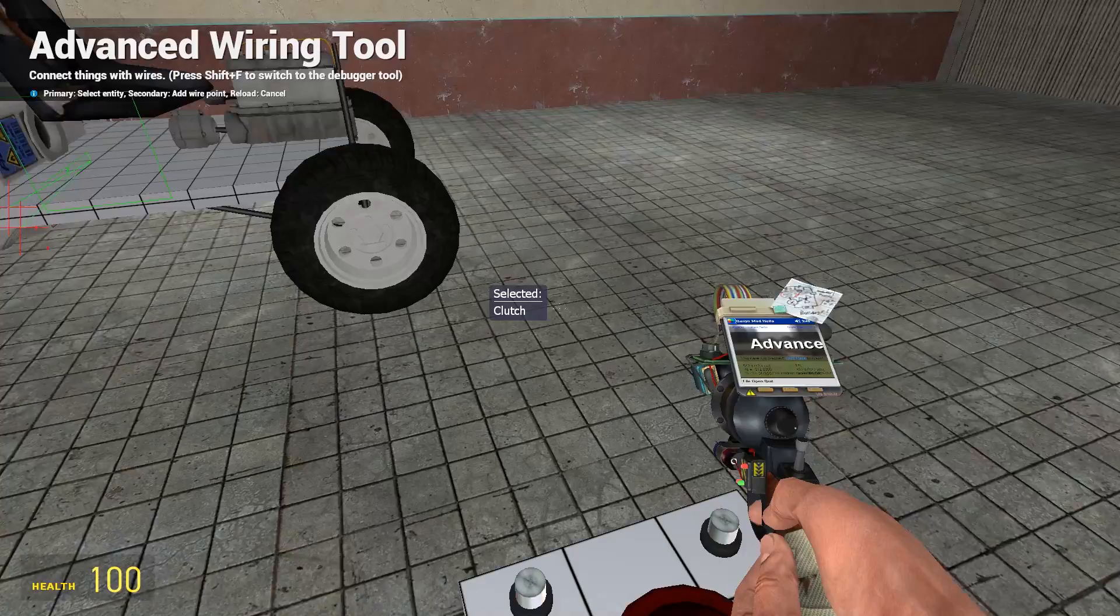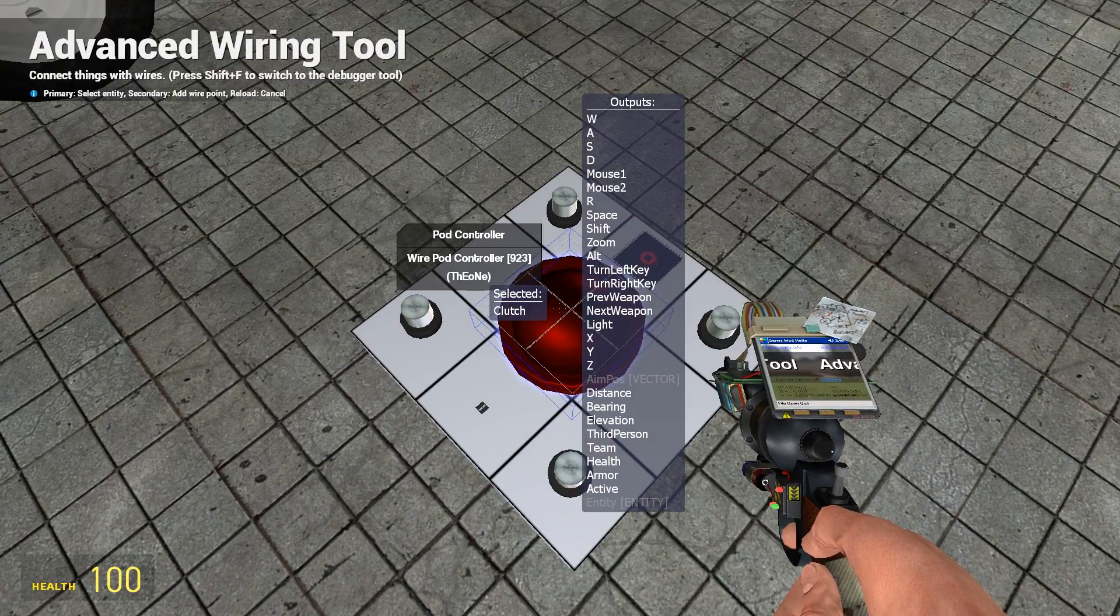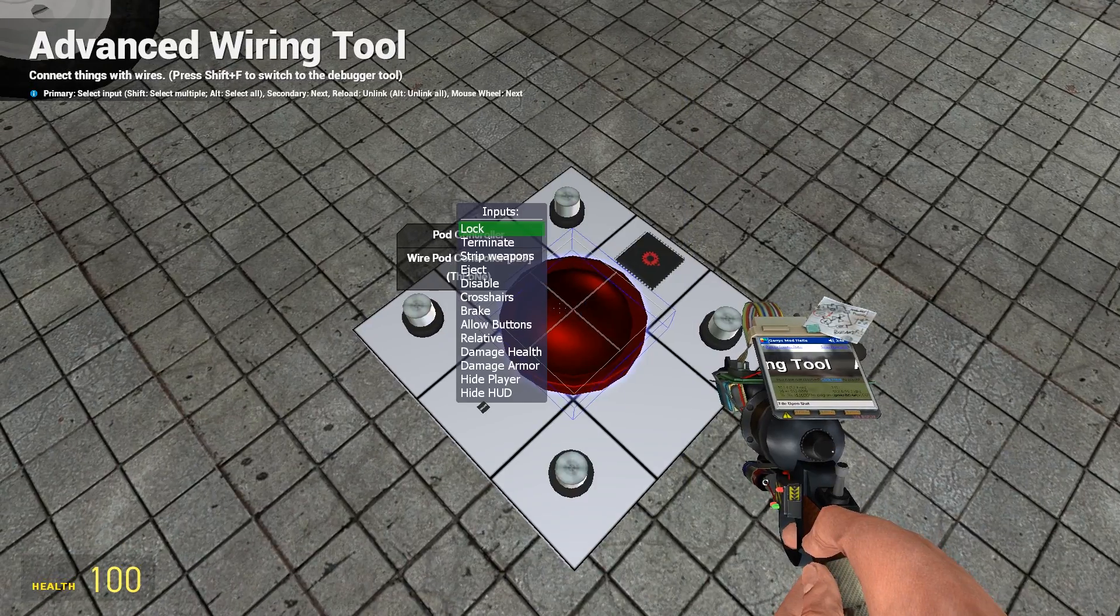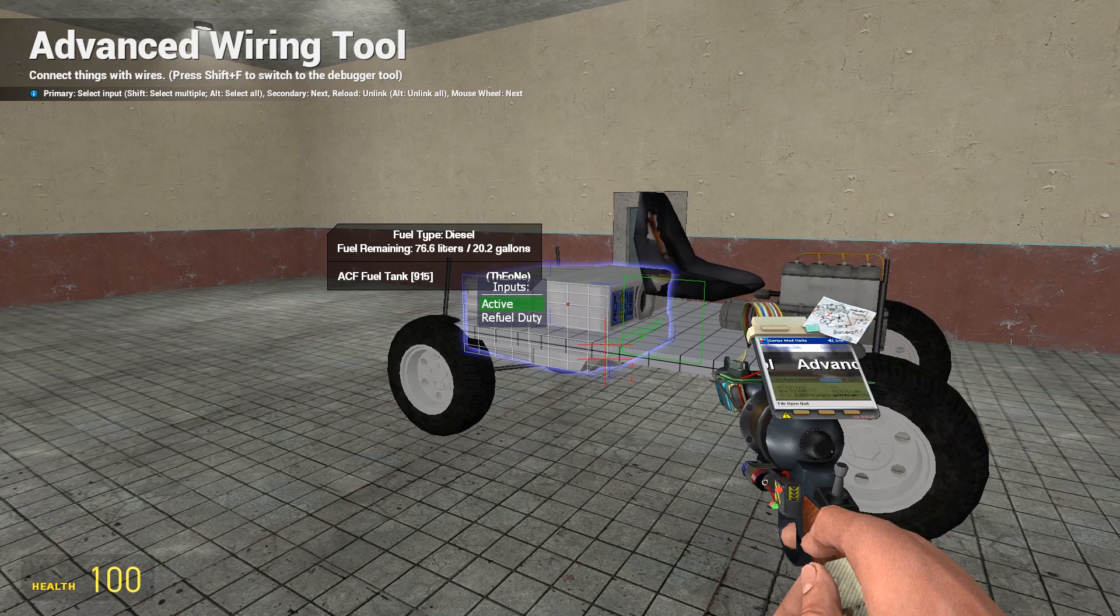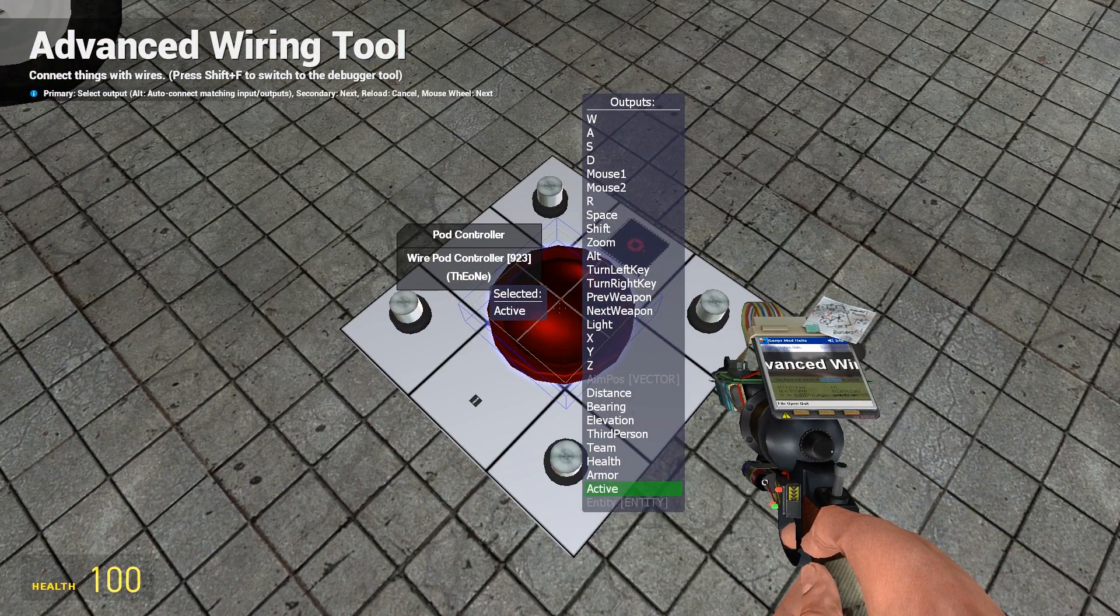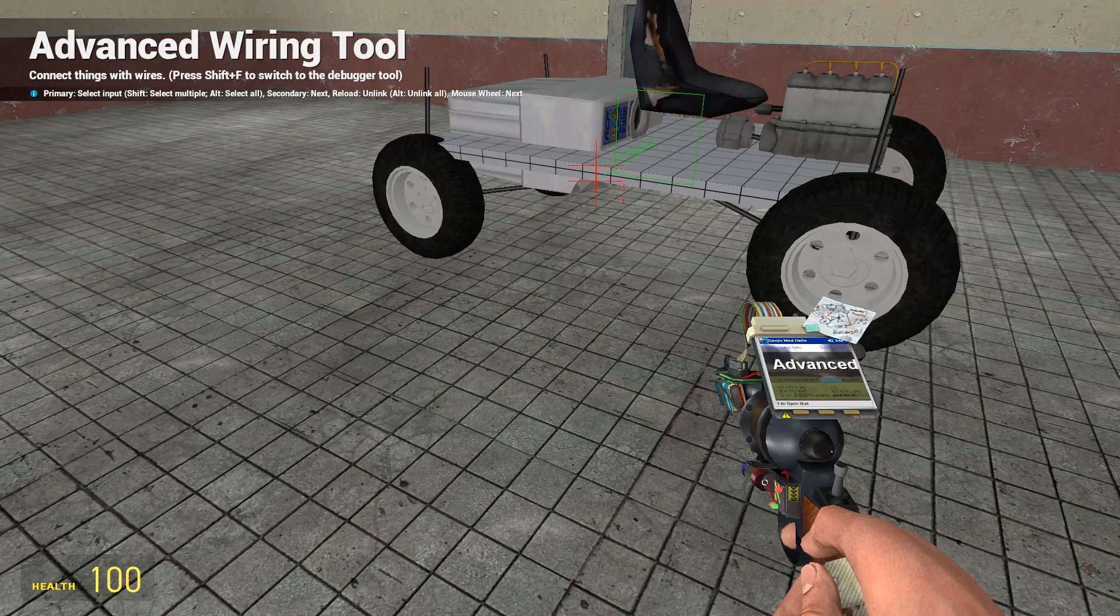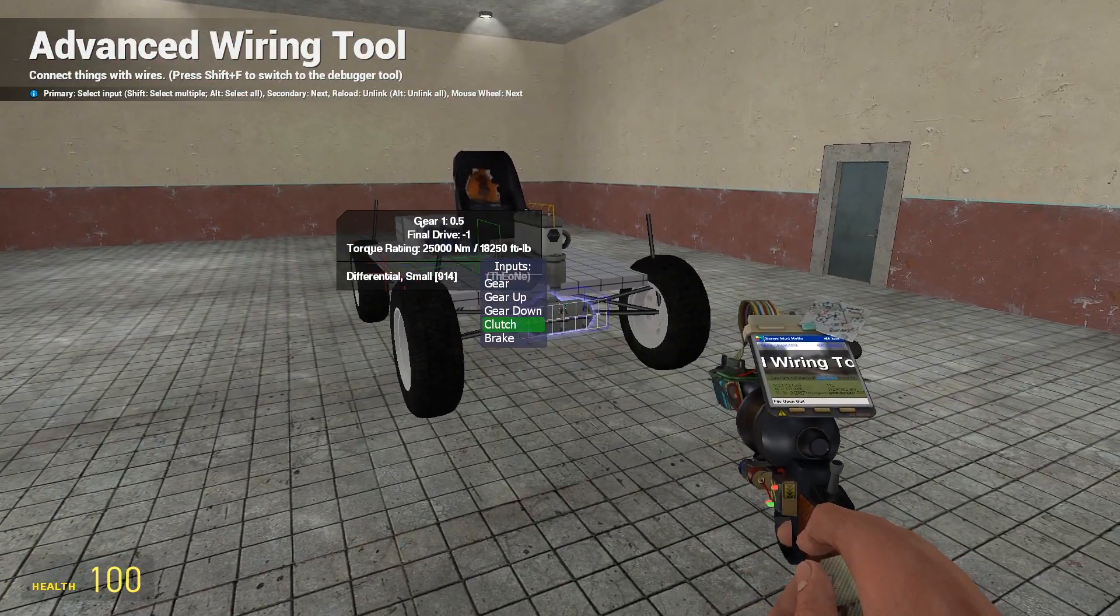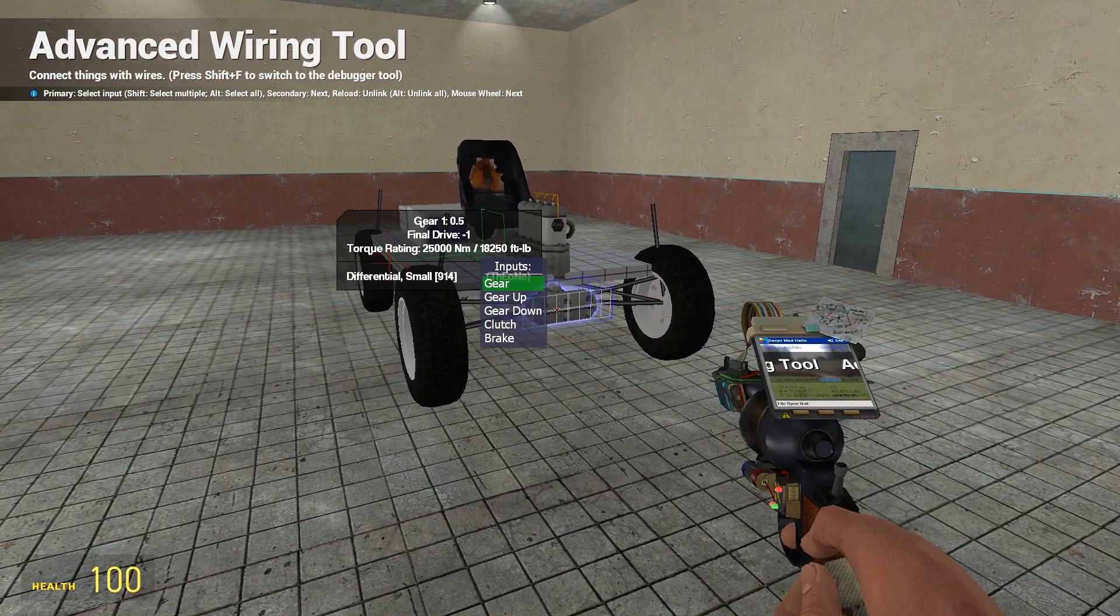Clutch I usually set that to shift on the pod controller. Also what you'll need to do is wire up active on the fuel tank to active on the pod controller, and you will also need to wire up gear.